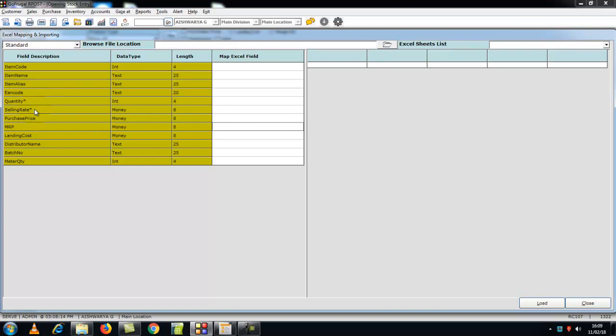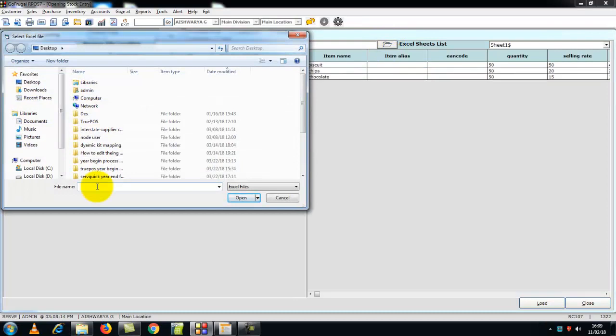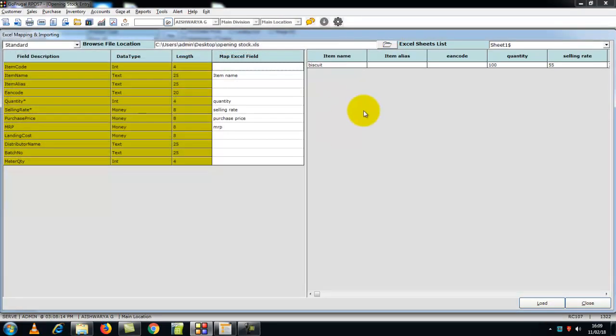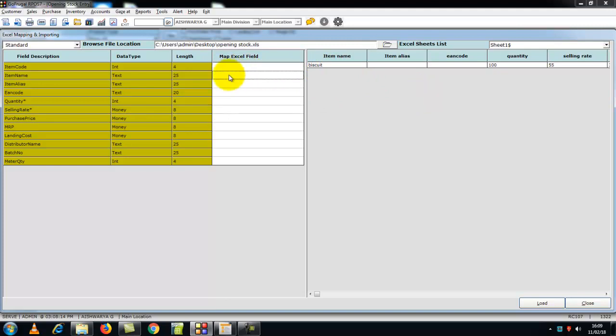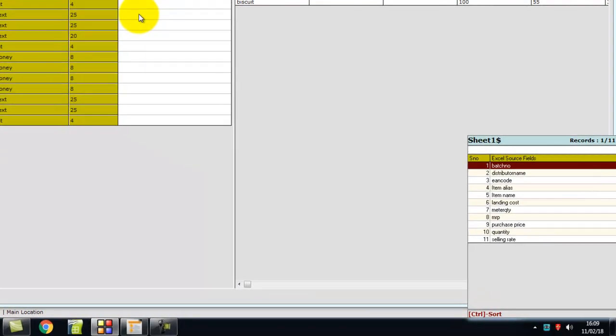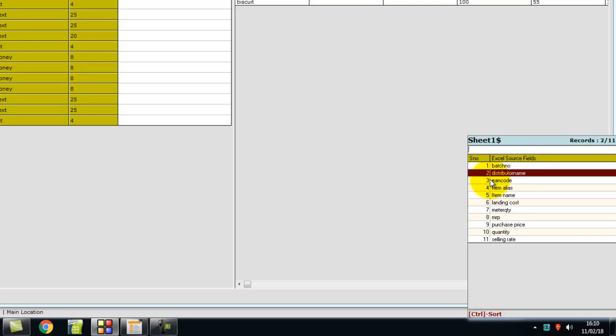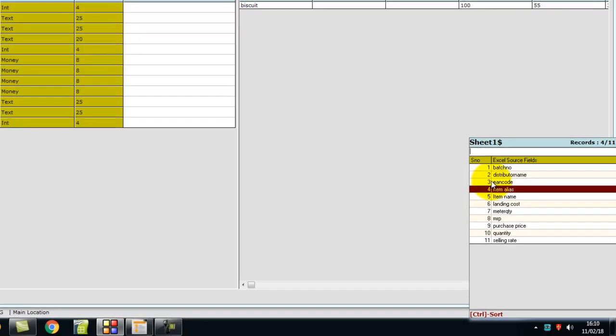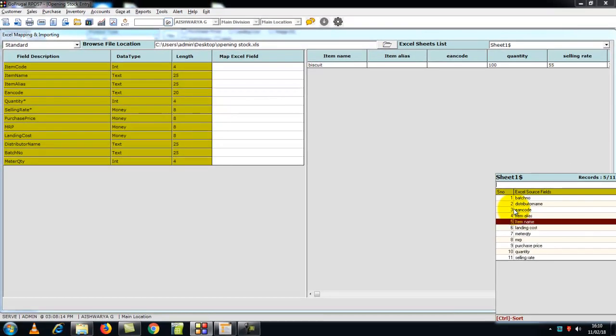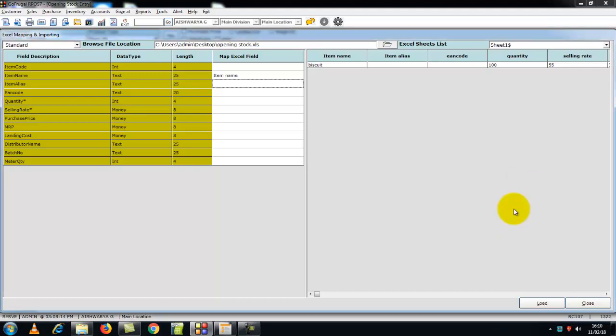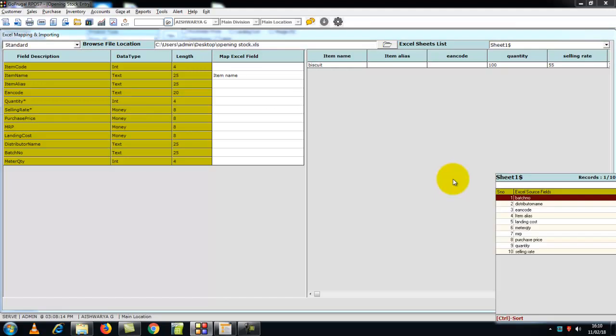Now I will guide you how to map the fields. In the browse file location path, you can select the Excel file. Once you select the Excel file, the details from the Excel file will be displayed on the right side of the screen. In the item name field, click enter. There will be a list of fields from the Excel, so select the particular exact field and give enter. The same will be applied for the quantity field.